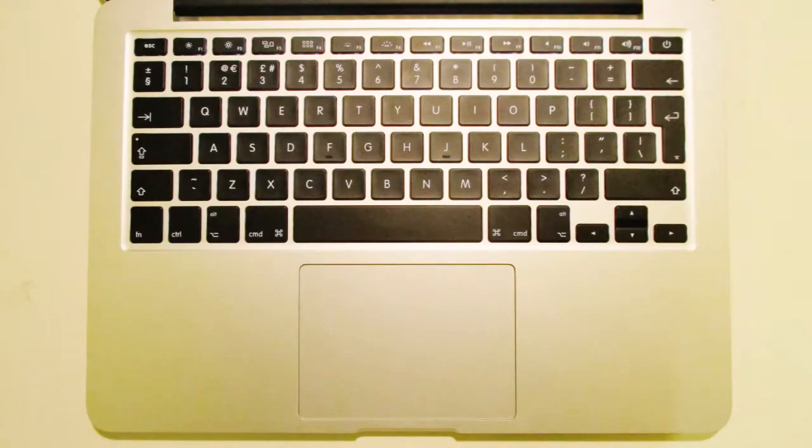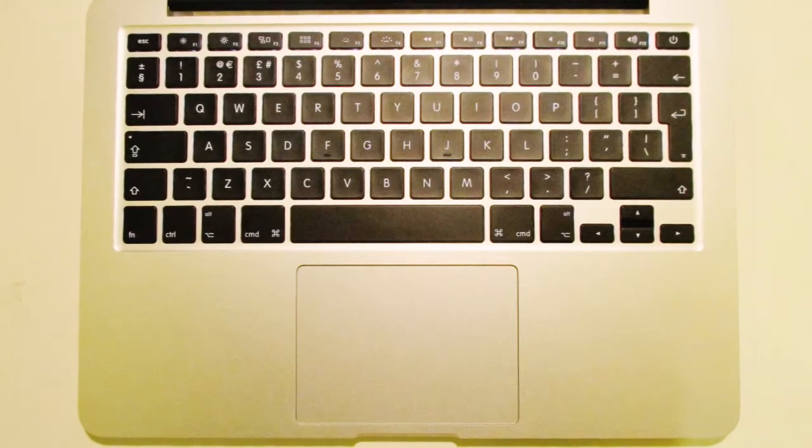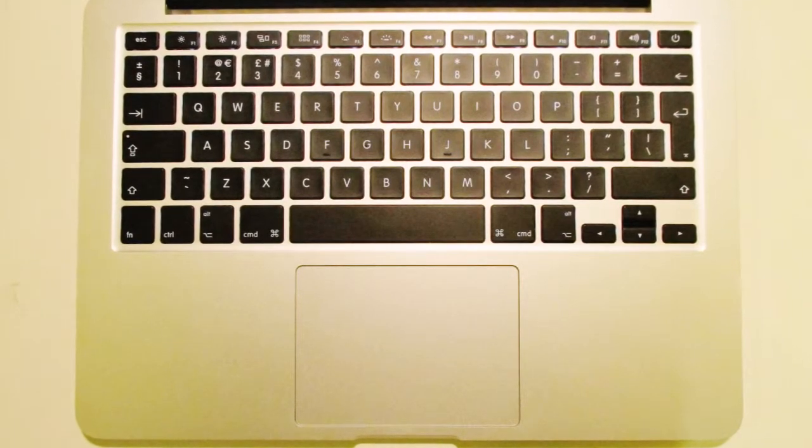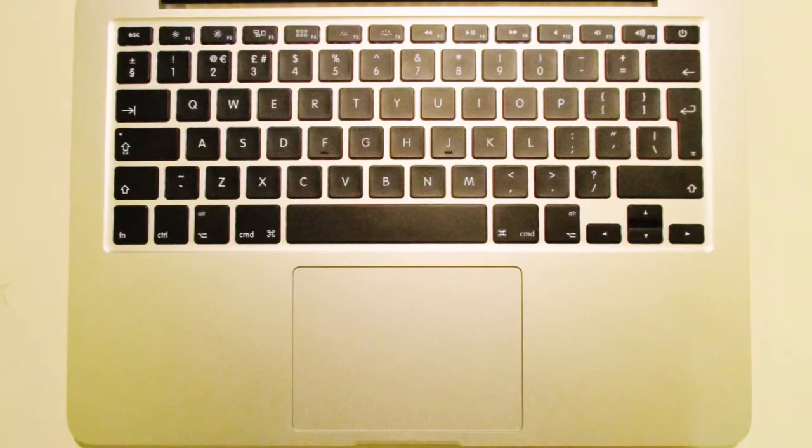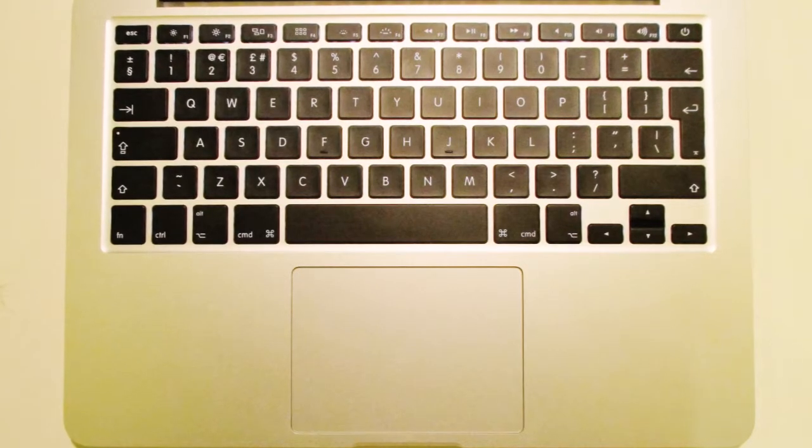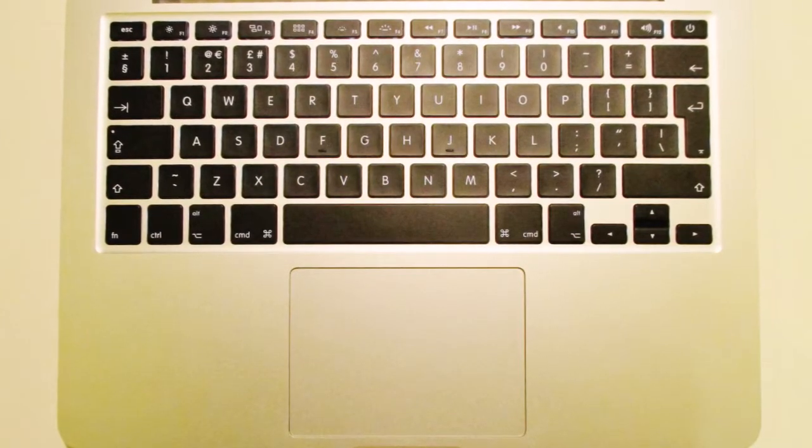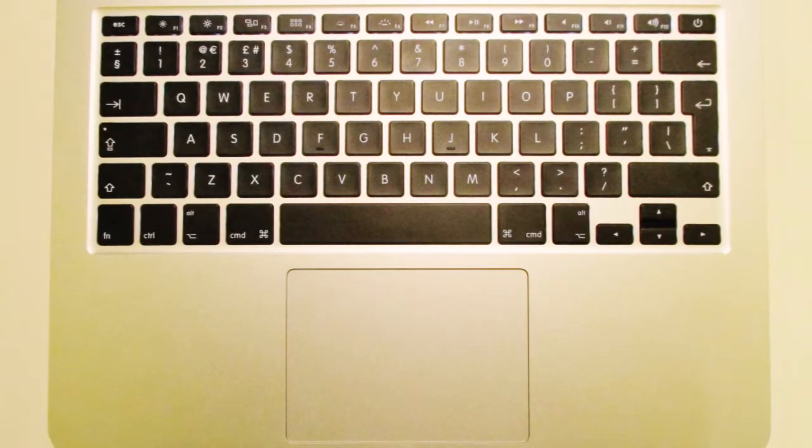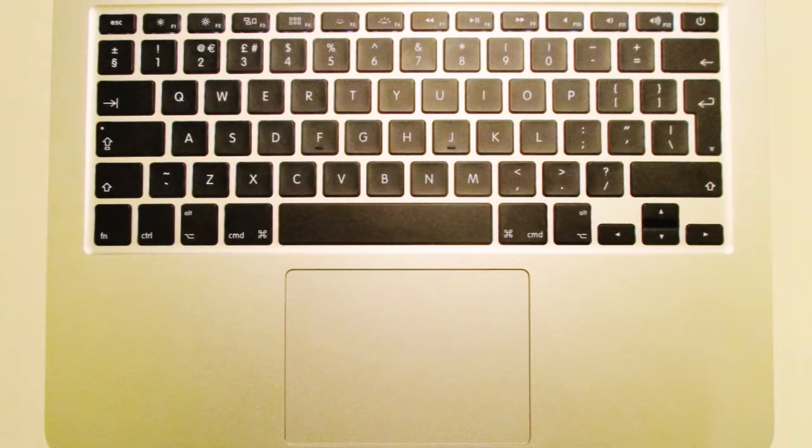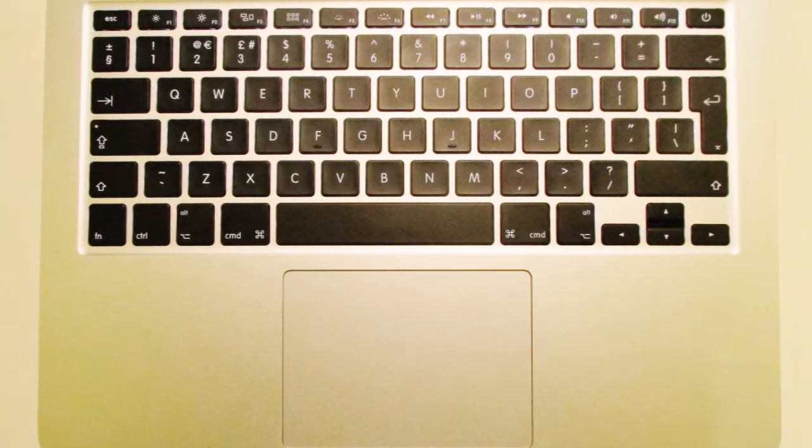The backlit keyboard is a pleasure to use on the MacBook Pro and I really enjoyed typing on it. The multi-touch trackpad is excellent because in OS X, it's really nice to have features implemented into the trackpad. I really enjoy using and typing on this MacBook Pro.